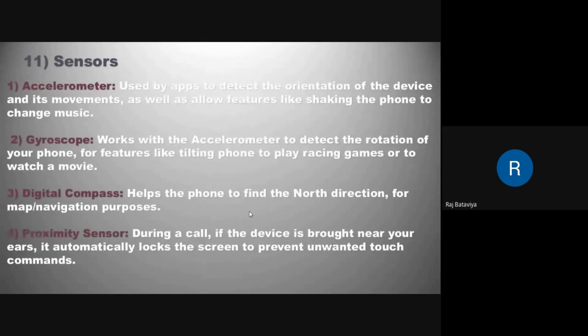The proximity sensor — during a call, if the device is brought near your ear, it automatically locks the screen to prevent unwanted touch commands.